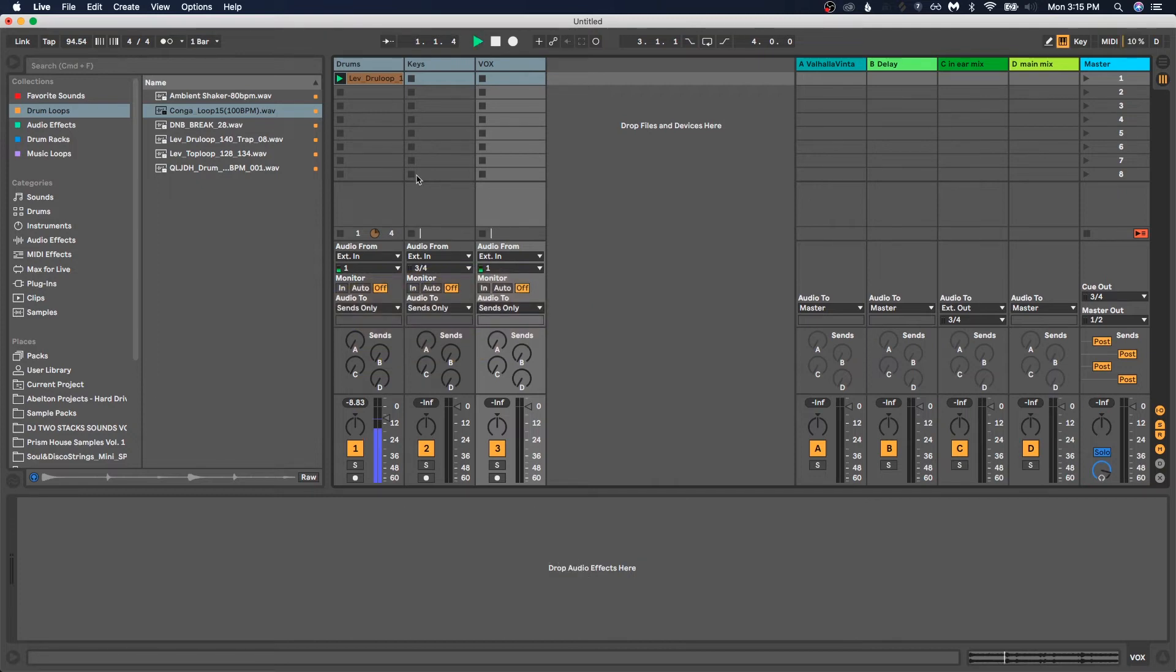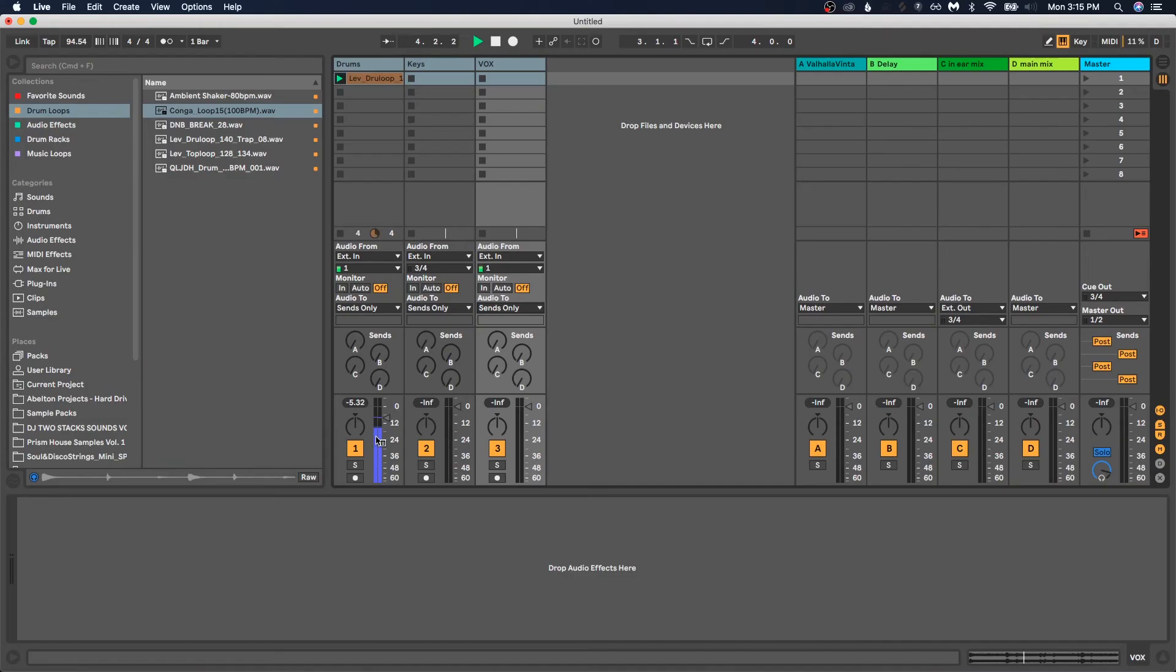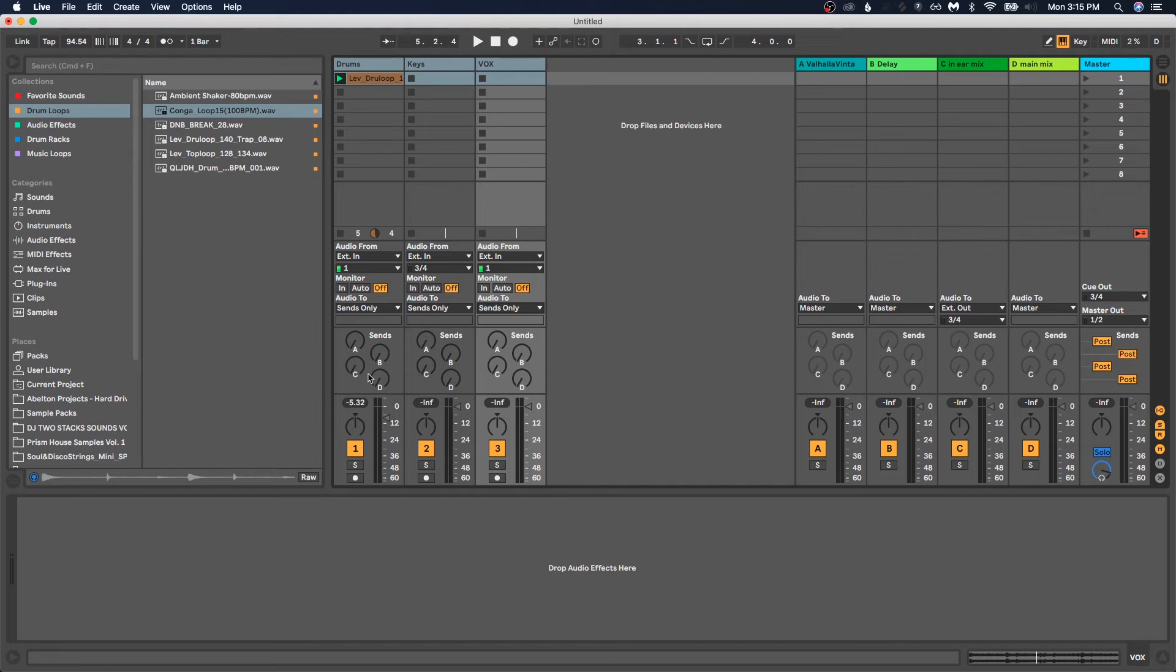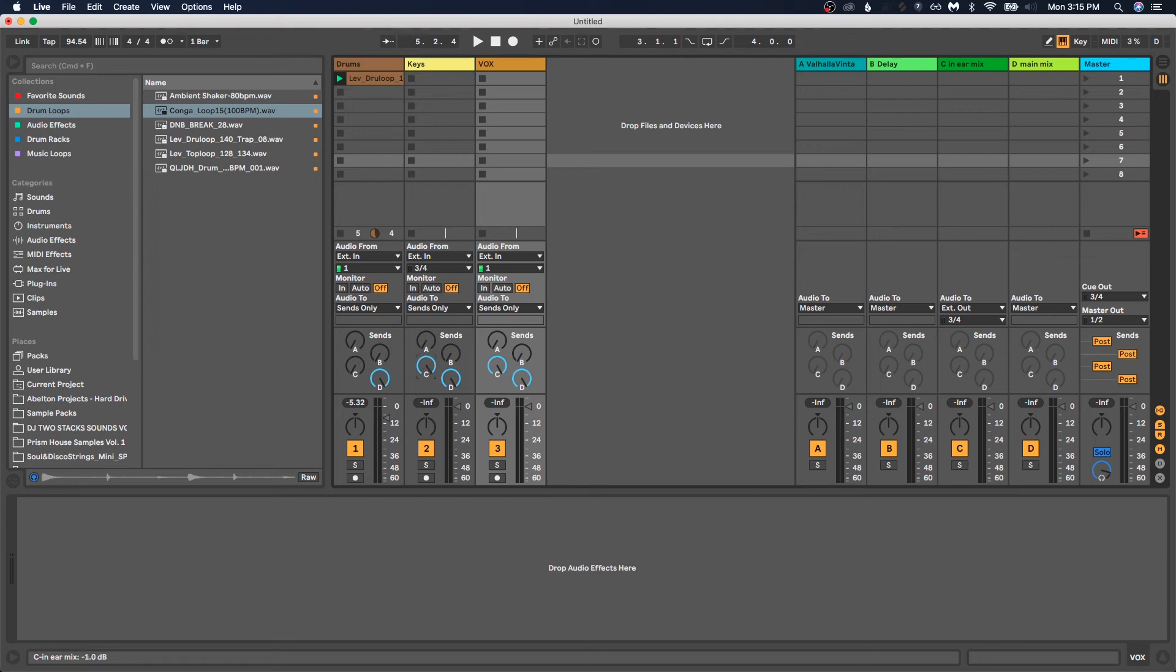And now when I play my drum track, right, I'm playing it. We can see here that the signal is going, but we're not hearing it because it's being sent to sends only and not out to our ears. So at this point, basically, you just use your send knobs to send whatever mix you want to either of these channels. So if you want to send everything out to your main mix, then you would just take send D and turn it all the way up.